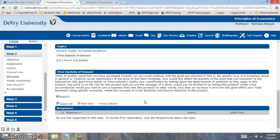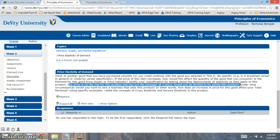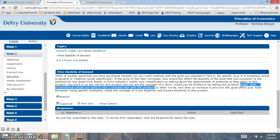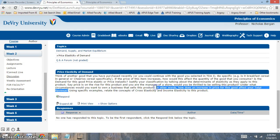The next question asks: if you're a manager, what type of product would you rather sell — an inelastic good or an elastic good? You want to explain what you would rather sell. If you want to sell inelastic goods, consumers have to really purchase those products. Under what circumstances would you want to own a business that sells this product? Give an example of why you picked that product and what type of elasticity you'd like. Basically, if you raise the price of the product, how is that going to affect total revenue? That's the key when you look at total revenue.